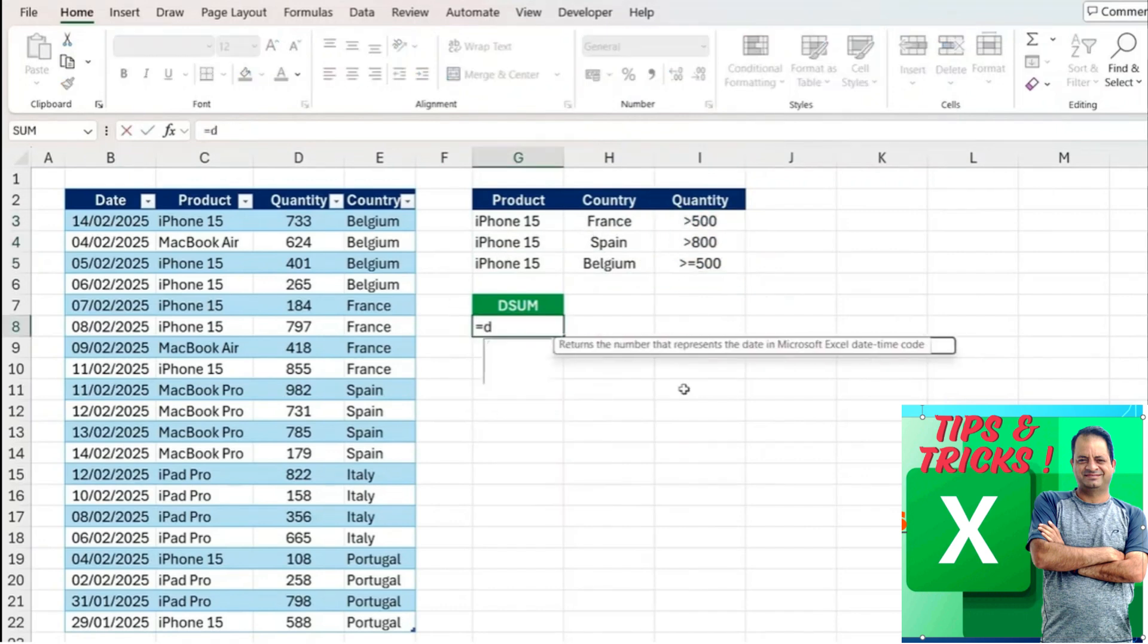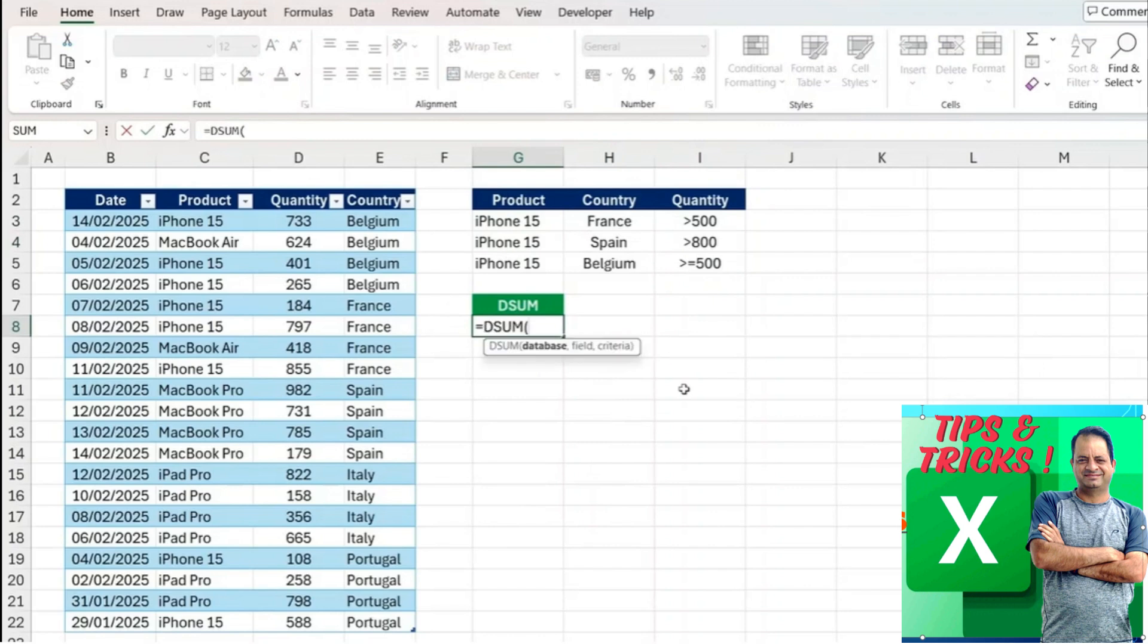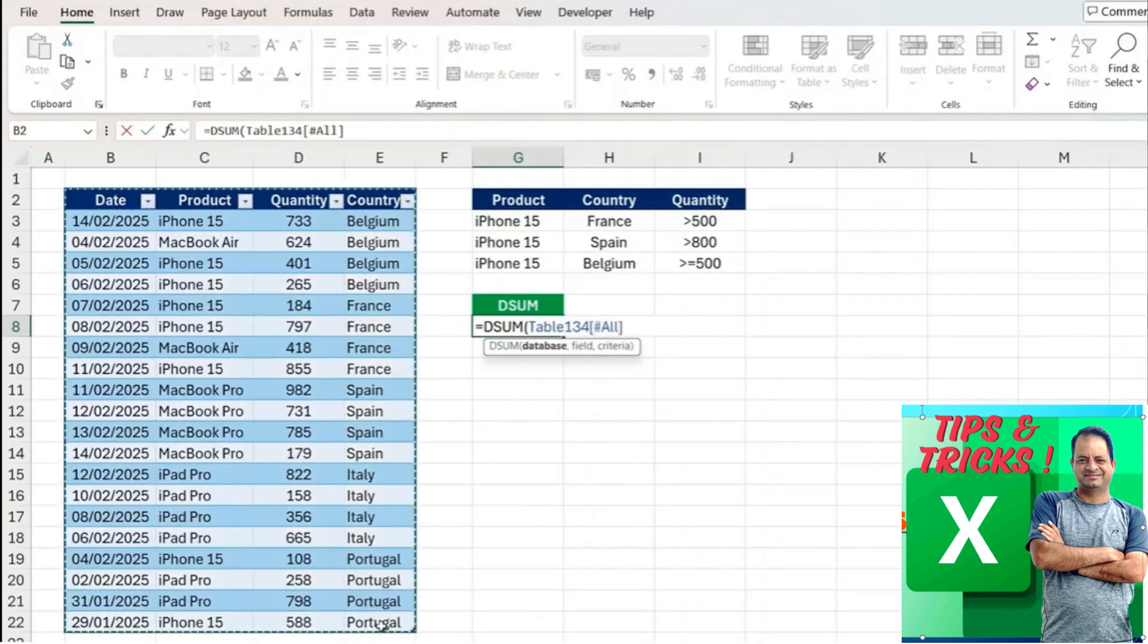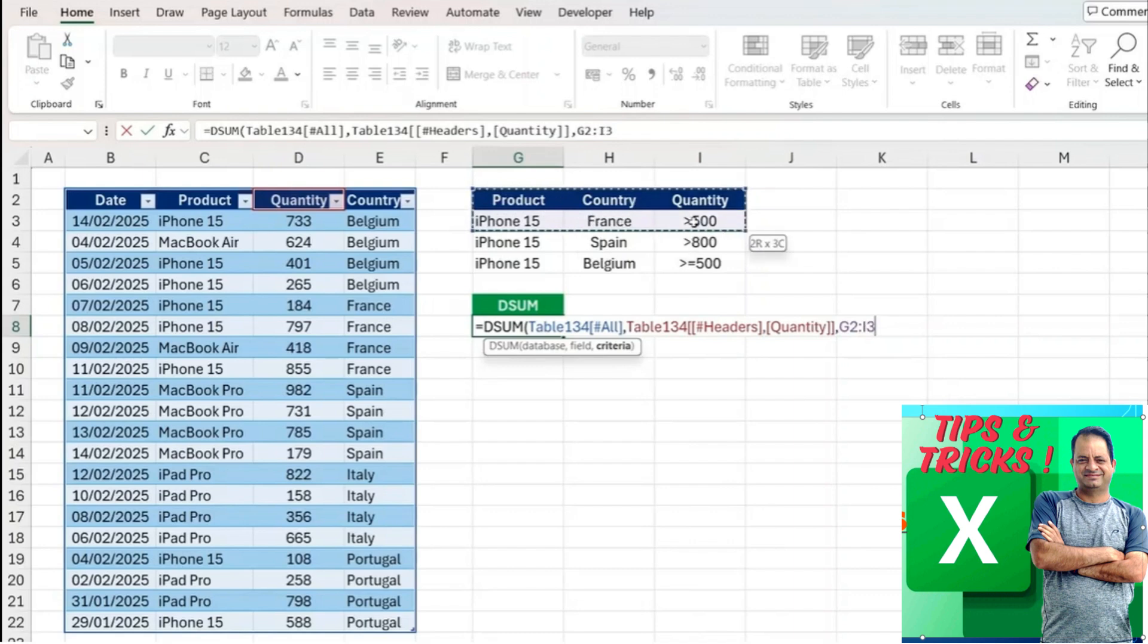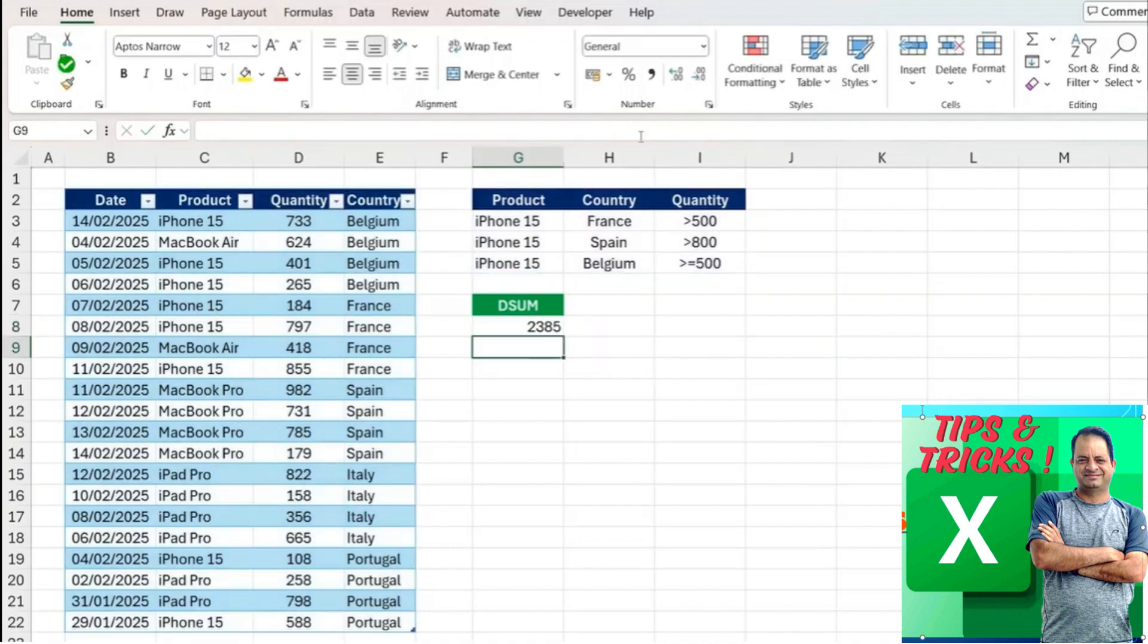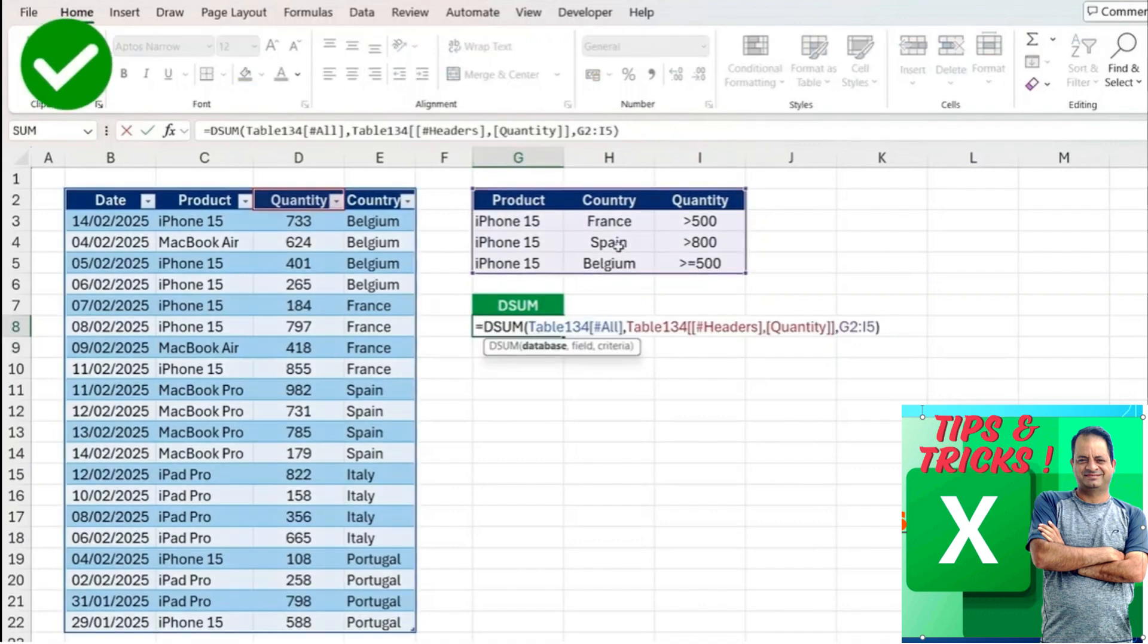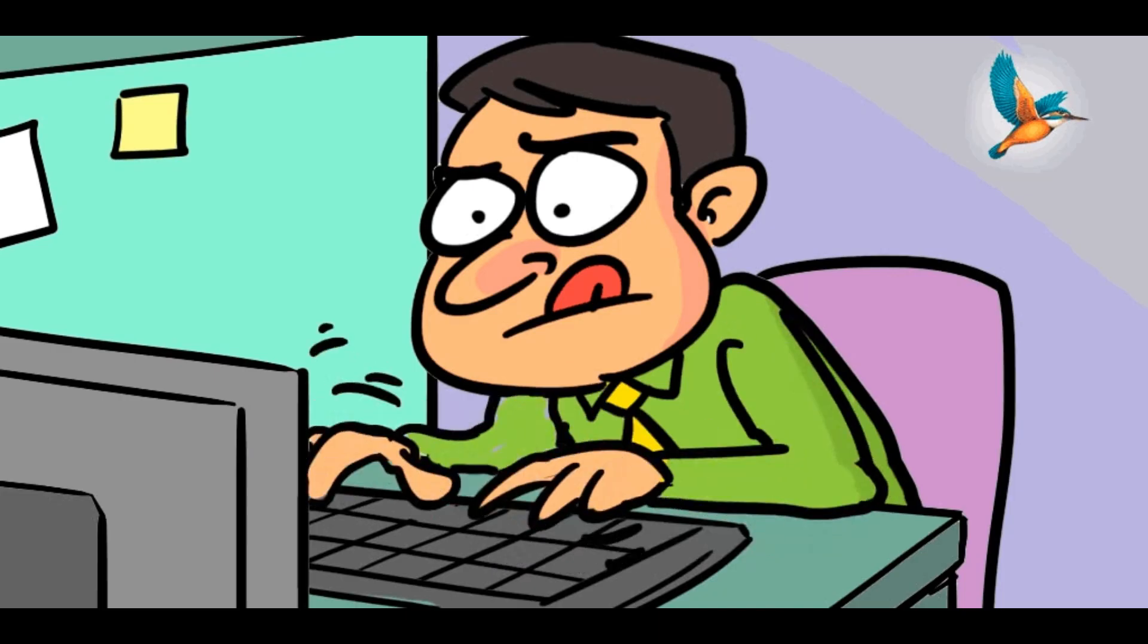Again it's just going to be equals DSUM, the entire table, the field we're looking to sum is quantity, and as a criteria, before we would only select this first part. But now what we need to do is just make it a bit longer and we're going to get the correct answer. Reading the formula, even though we have a lot more criteria, doesn't actually get any harder.